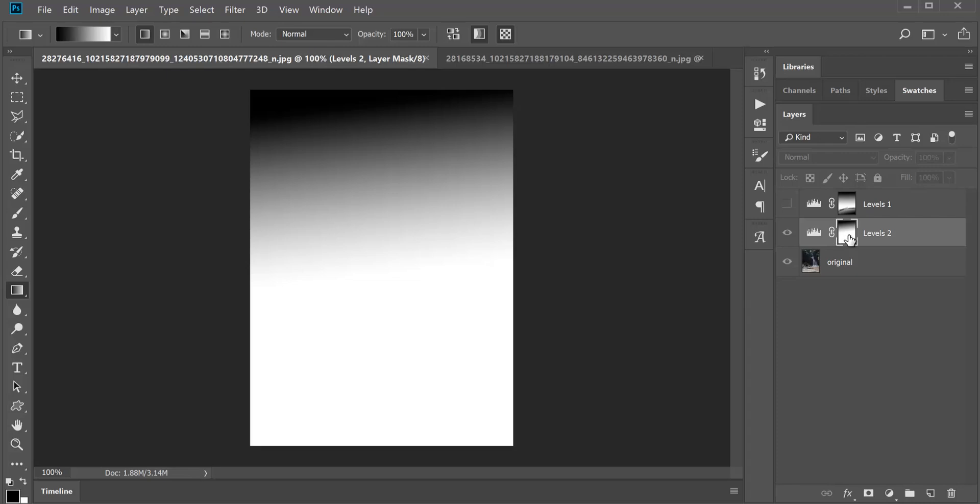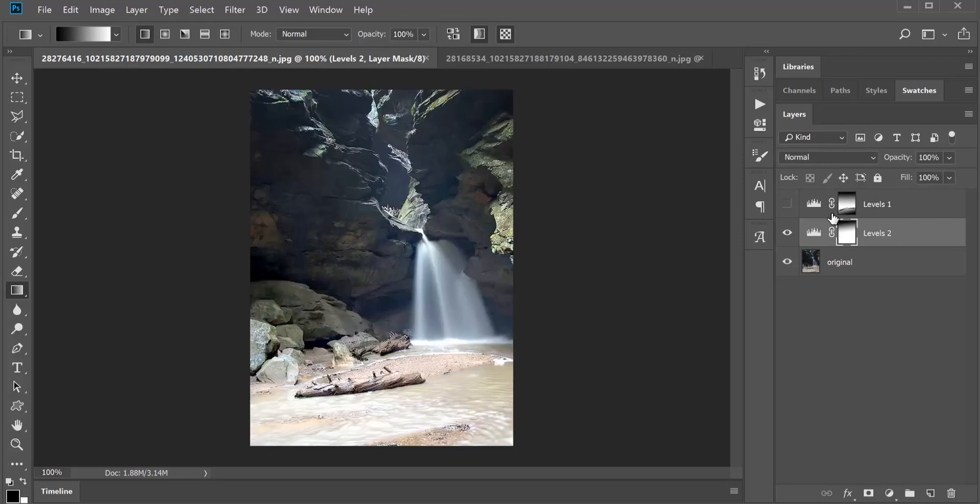If I hold down my Alt key and click on the mask, you can see that gradient now on the mask and how well that's working. That keeps it from getting those drastic sharp lines that you get when you draw with your brush. Now I'm going to hold down my Alt key and click again. But with that being said, now we're going to play with the brush.